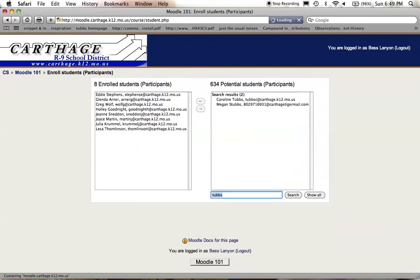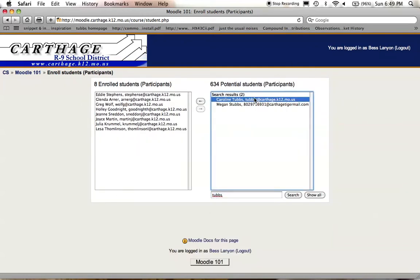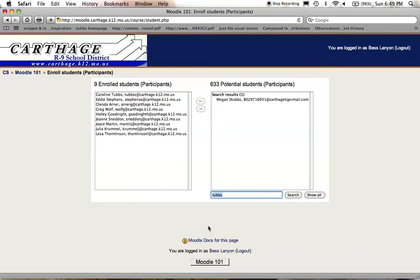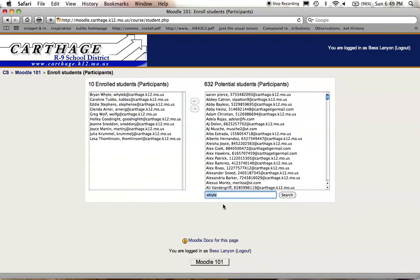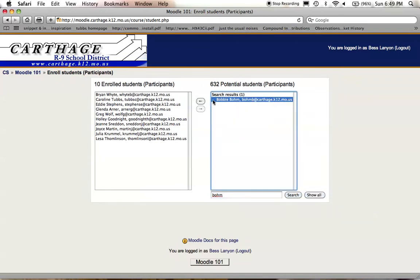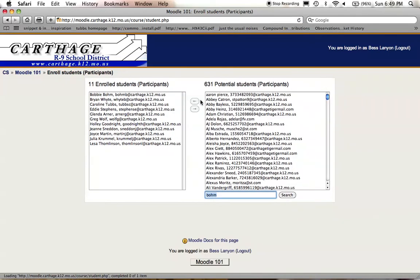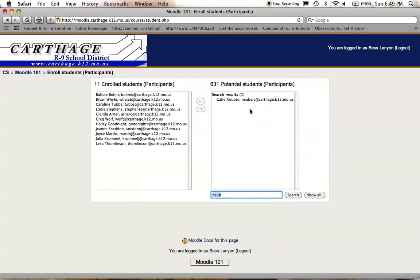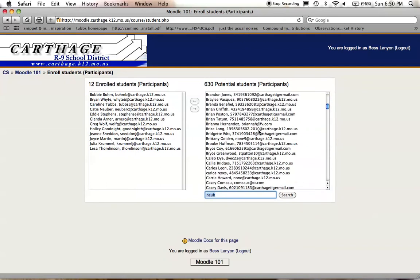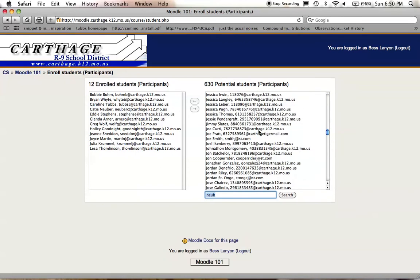You can search them. And there's Mrs. Tubbs. Now enrolled. Let's enroll Mr. White. And I can do this with any students that already have accounts set up.